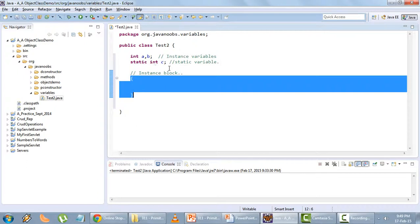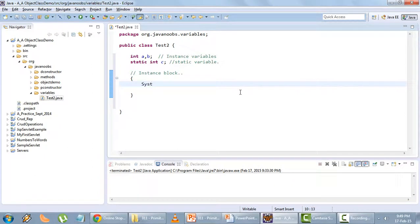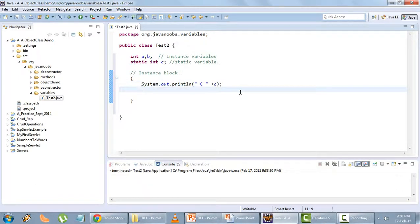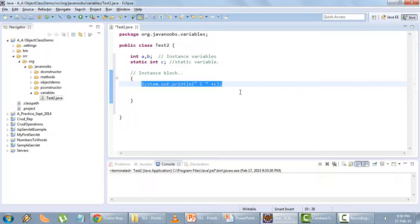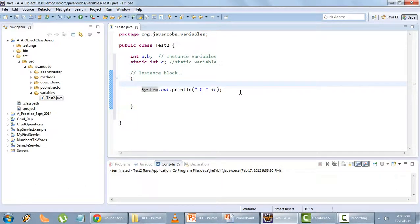Notice that when you write variables or a block directly inside a class, it is known as an instance variable or instance block. Inside the instance block I'll type System.out.println and print the variable c.